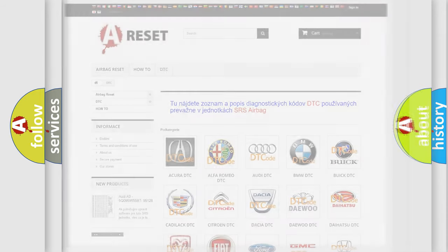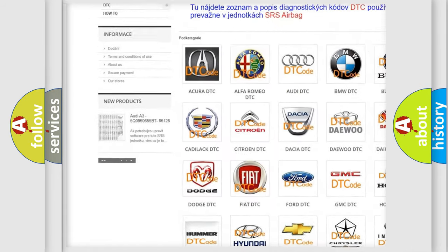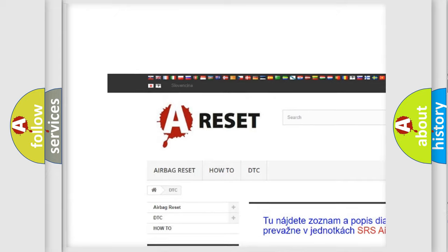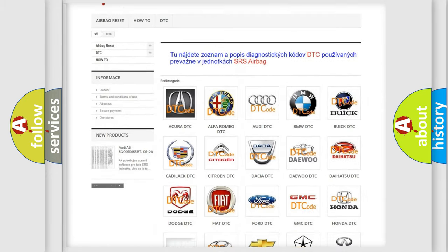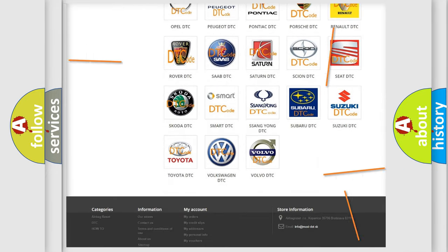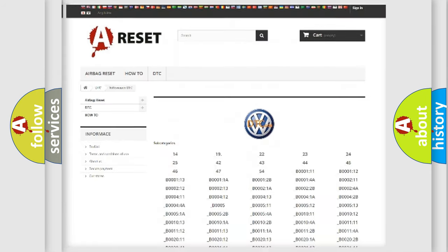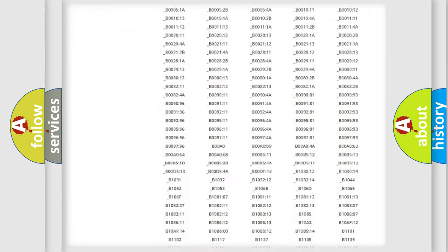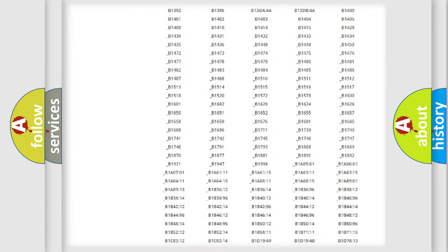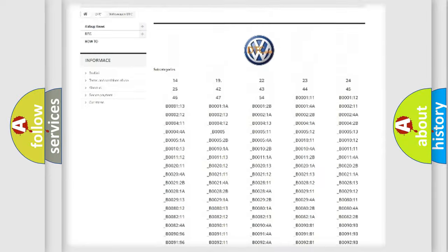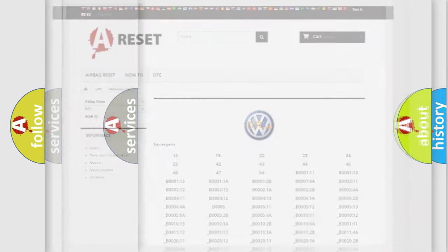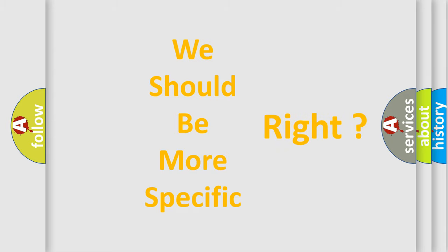Our website airbagreset.sk produces useful videos for you. You do not have to go through the OBD2 protocol anymore to know how to troubleshoot any car breakdown. You will find all the diagnostic codes that can be diagnosed in Volkswagen vehicles, and also many other useful things.